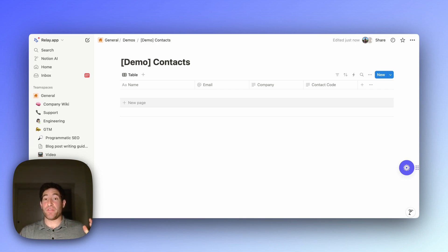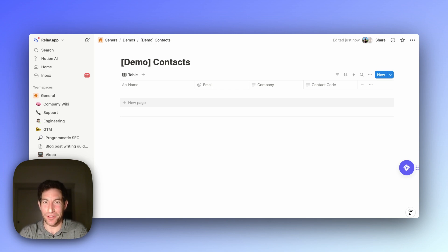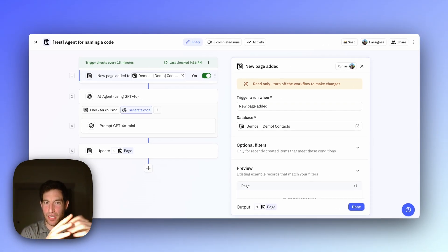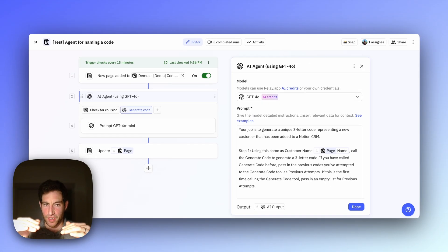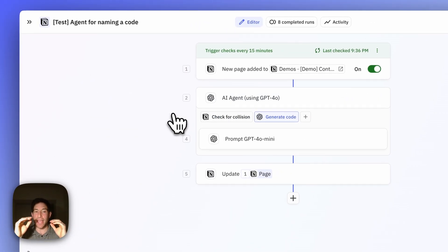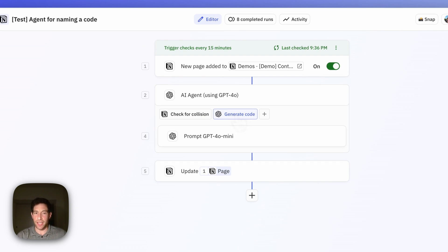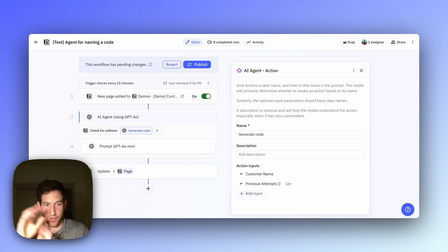Because the database could be very large, you might have to do multiple repeated calls. It's actually quite tricky to figure out how to represent this type of use case in an automation tool. So I'm going to show you how to use an AI agent in Relay.app to address this. When a new page is added to the contact database in Notion, we invoke the AI agent. I equipped this agent with two tools: the first tool is to generate new three-letter codes, and the second tool is to check in the Notion database if there's a collision.